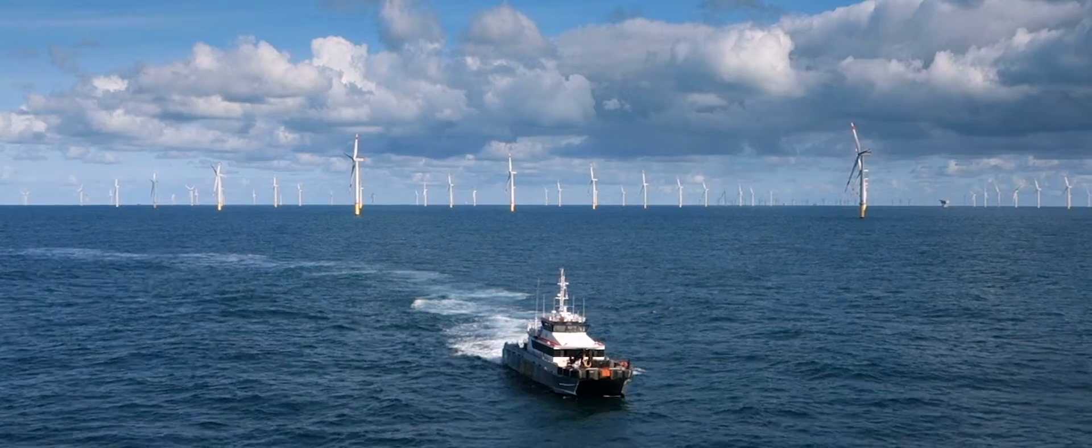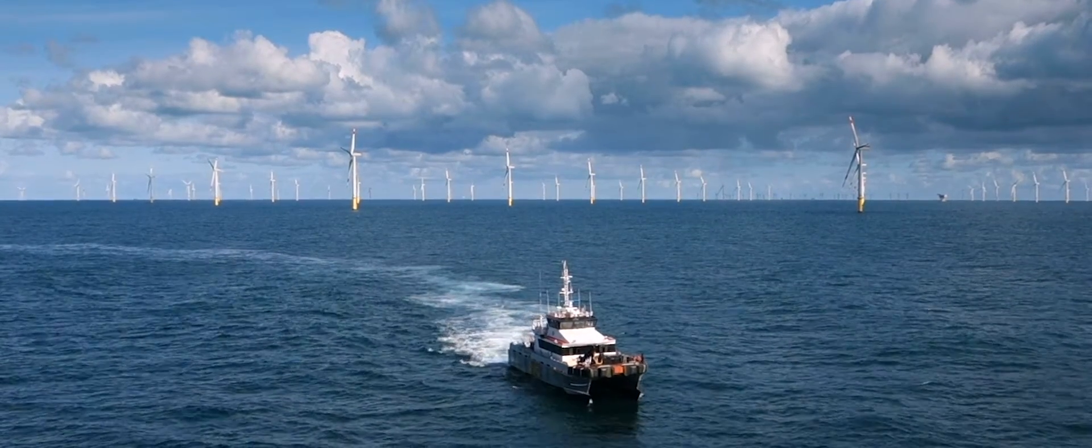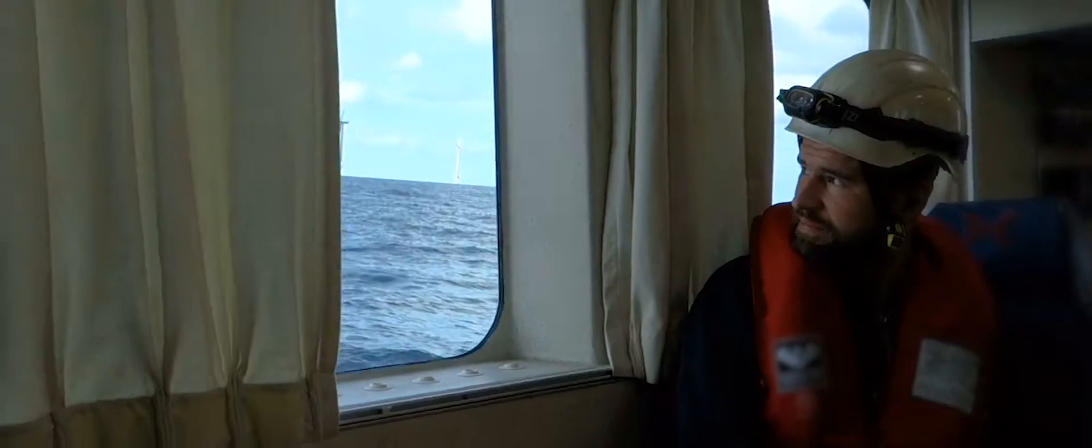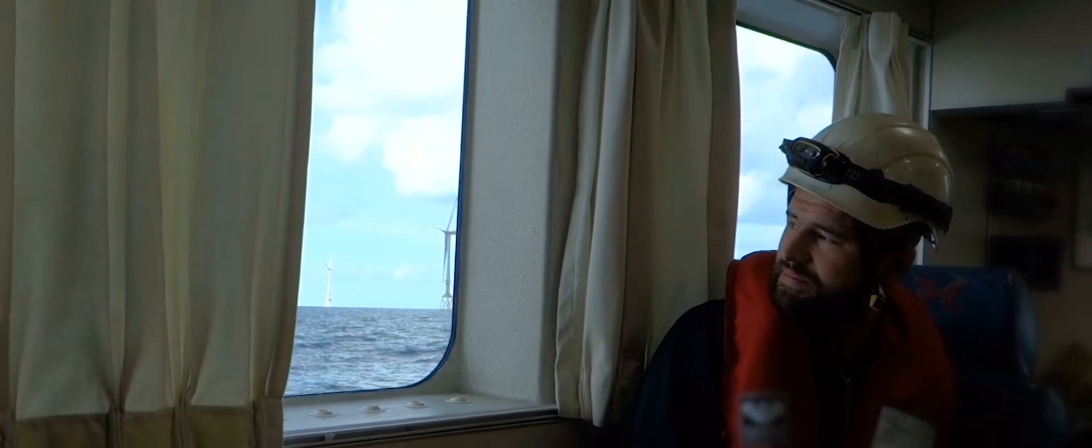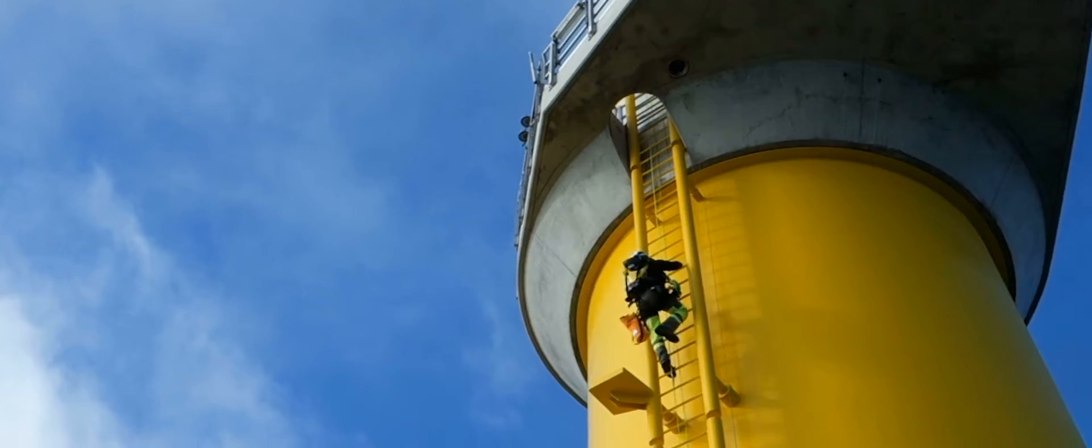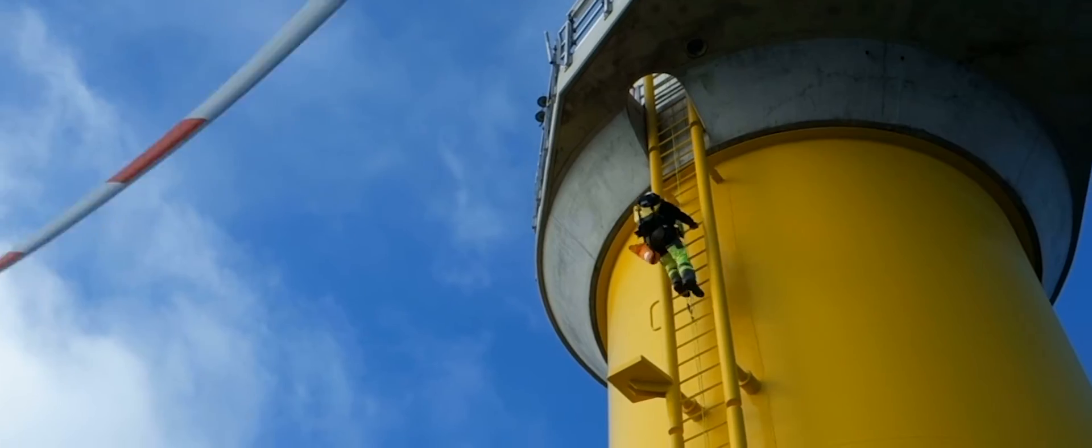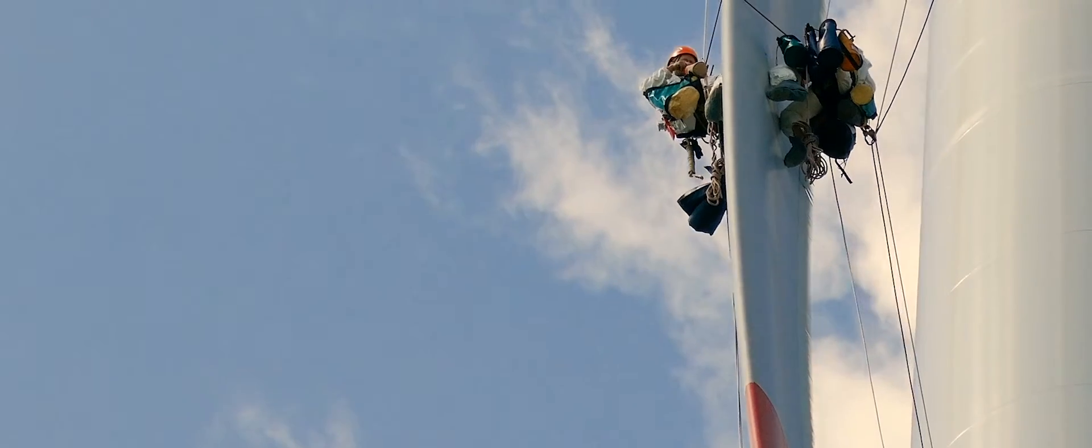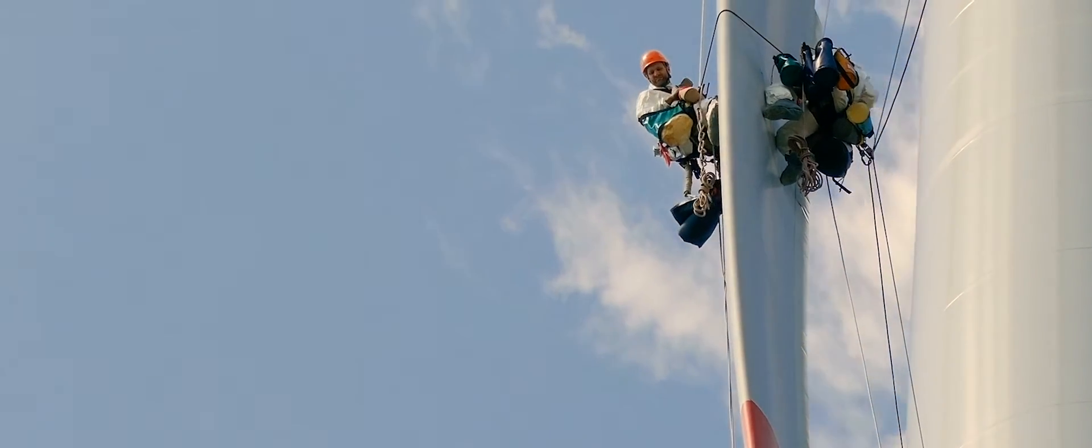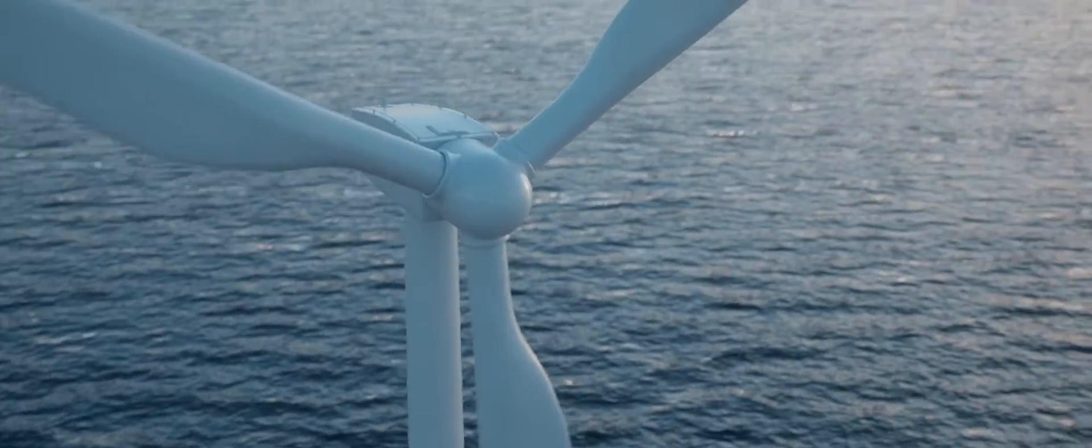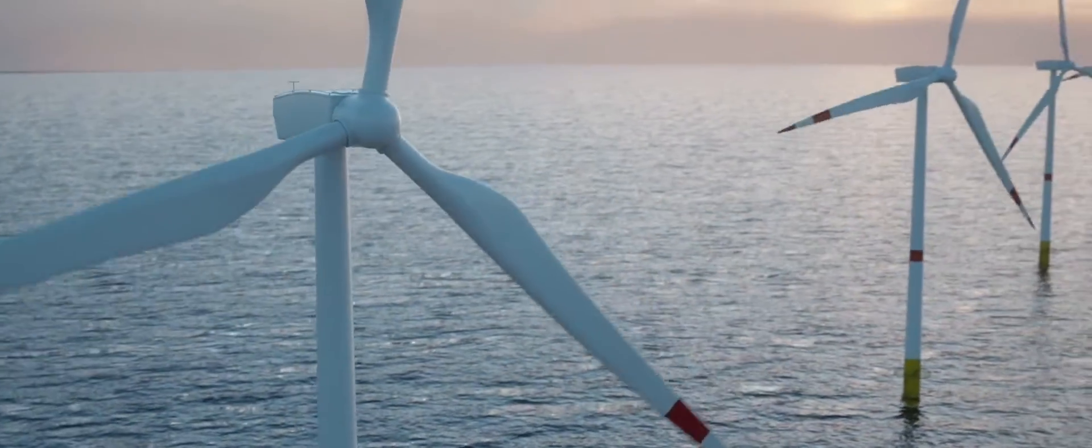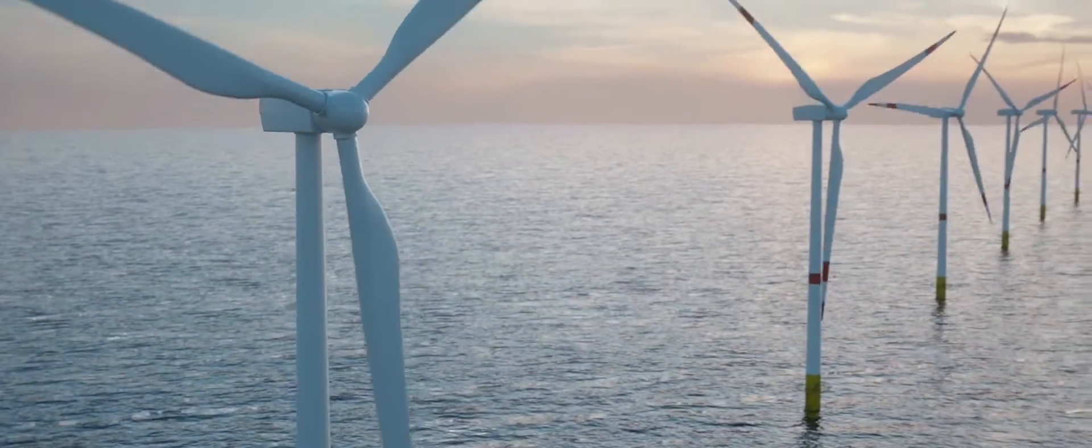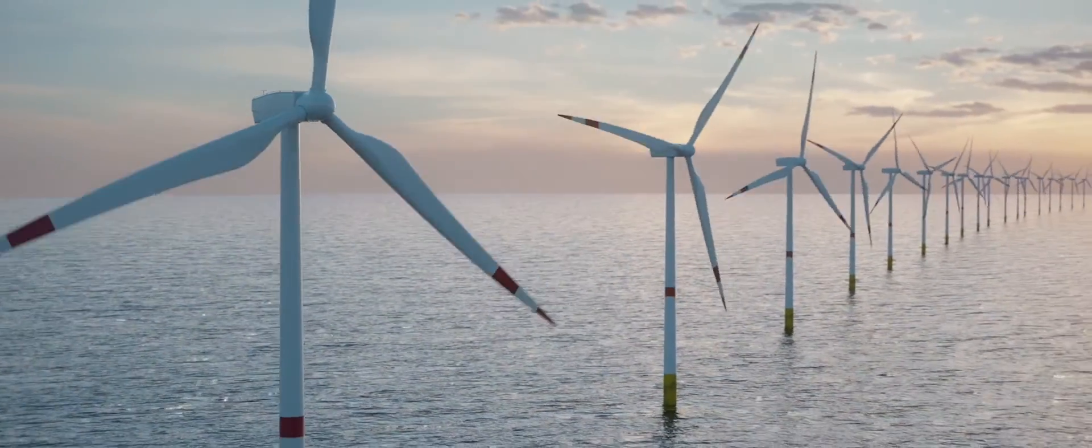We are on track to become a carbon neutral company in our energy generation and operations. And now the next journey for us is really to enable and inspire others to go through the same transformation that we have been through. With our green energy solutions, we can help customers do that transformation. We want to be a catalyst for change for the green transformation, to help create a world that runs entirely on green energy.